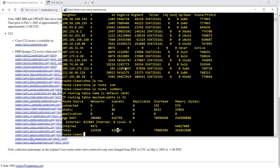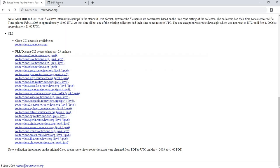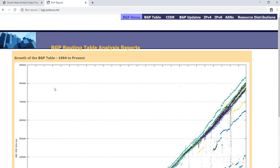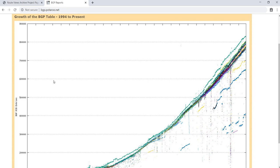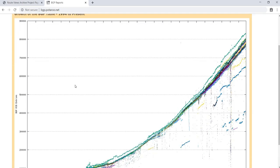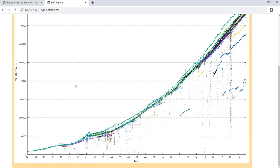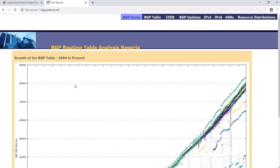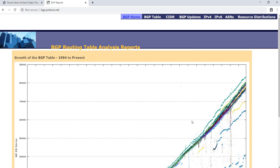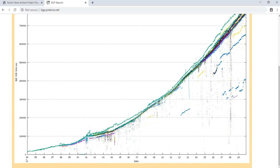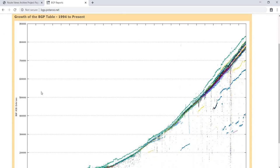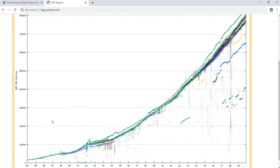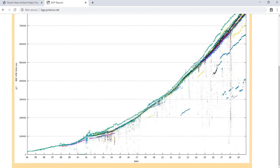I have this website here. Let me do a refresh. Growth of the BGP table from 1994 to present. Here 1994 to 2019. These are BGP RIB entries. As you can see here on the left, it's around 800,000 BGP RIB entries.